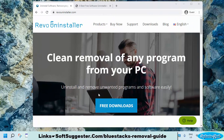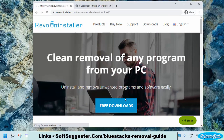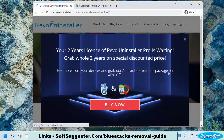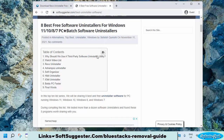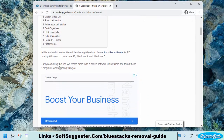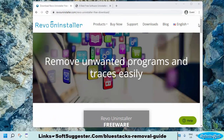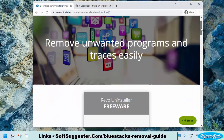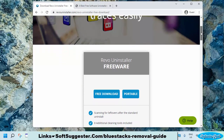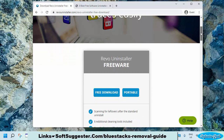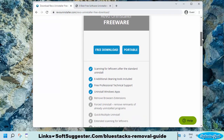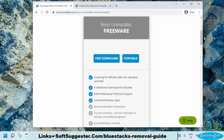We are going to use Revo Uninstaller. You may use any other program for BlueStacks App Player removal. We have compiled a list of free and best software uninstallers that you can try — please find the link in the description box. Revo Uninstaller is offered in free and paid versions. The paid version has some additional useful features, but the free version is enough for BlueStacks App Player removal.